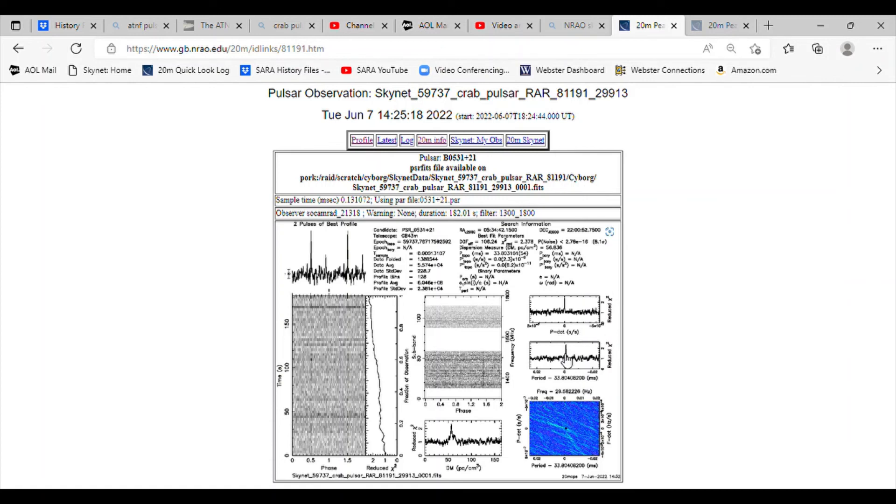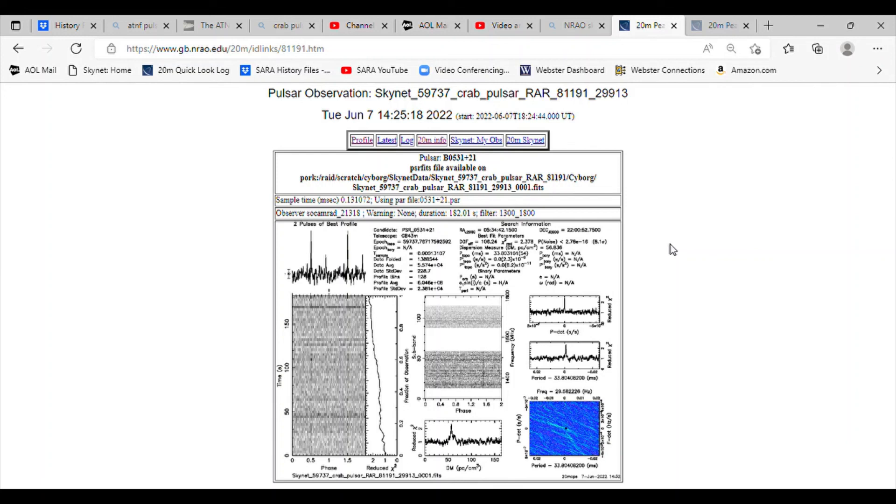If you plot the period versus p-dot, you get a nice point here. That's a good indication of a good pulsar detection. So this appears to be a very good pulsar detection of B0531 plus 21, the Crab pulsar.